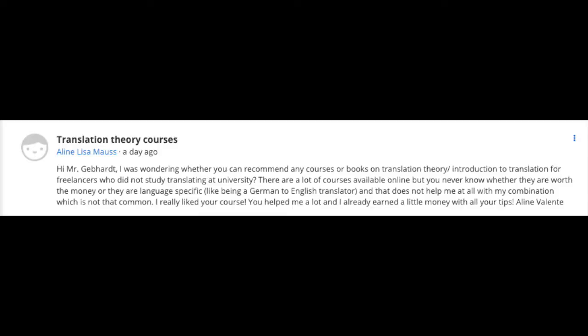Hi, so this video is an answer to a question that was sent to me as a comment on my course. The question is by Aline Lisa Maus and she asks: I was wondering whether you can recommend any courses or books on translation theory or introduction to translation for freelancers who did not study translation at university.